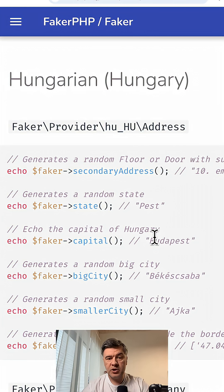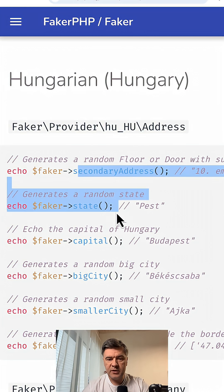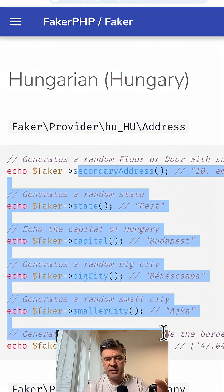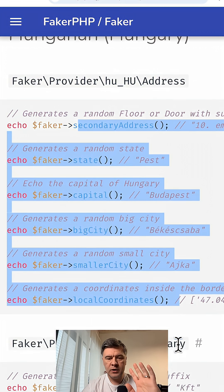Here's the documentation of Faker. For Hungary, for example, there's secondary address, state, capital, big city, smaller city, and coordinates.